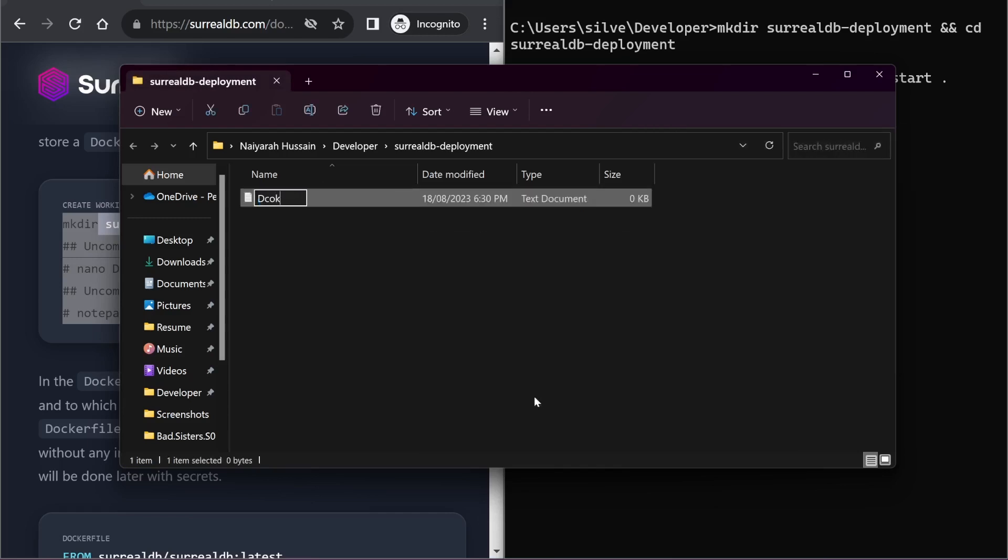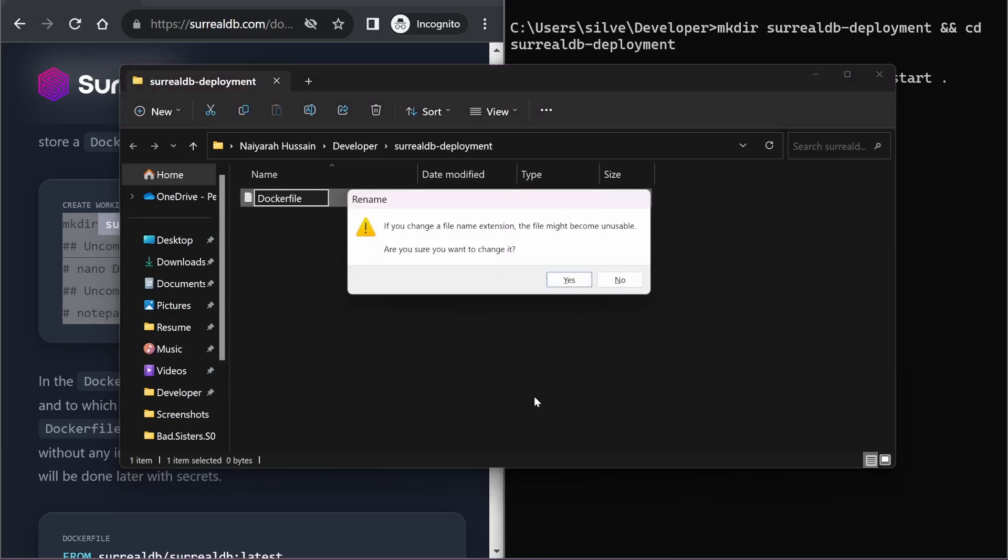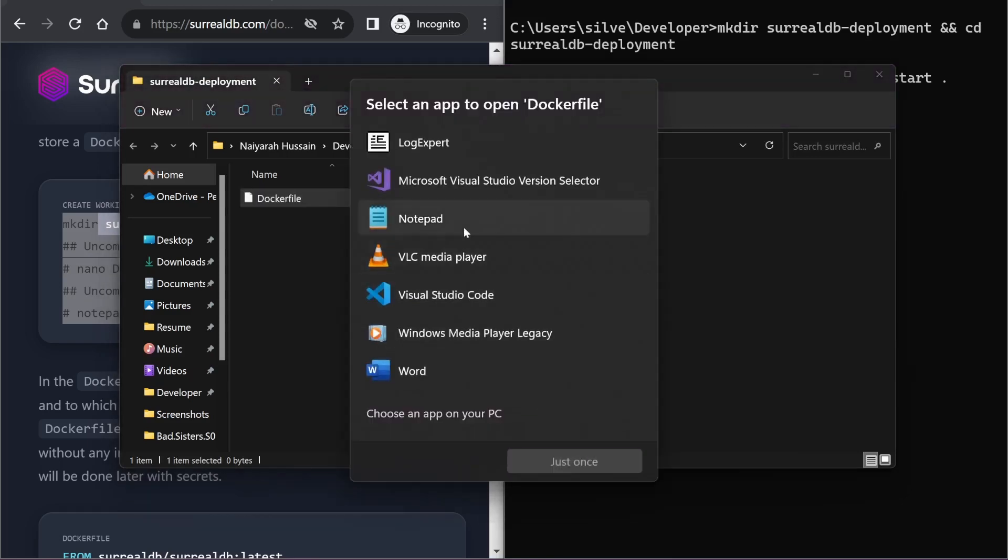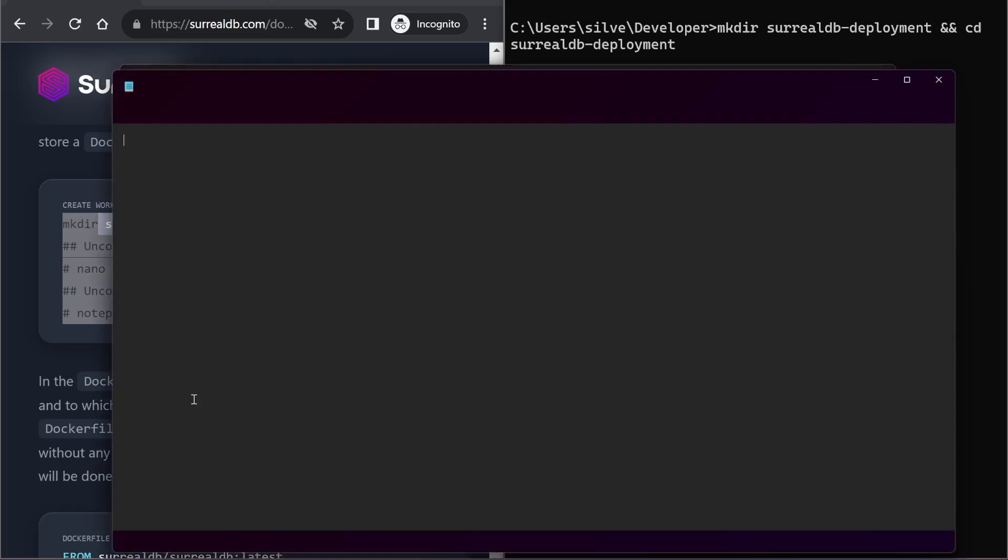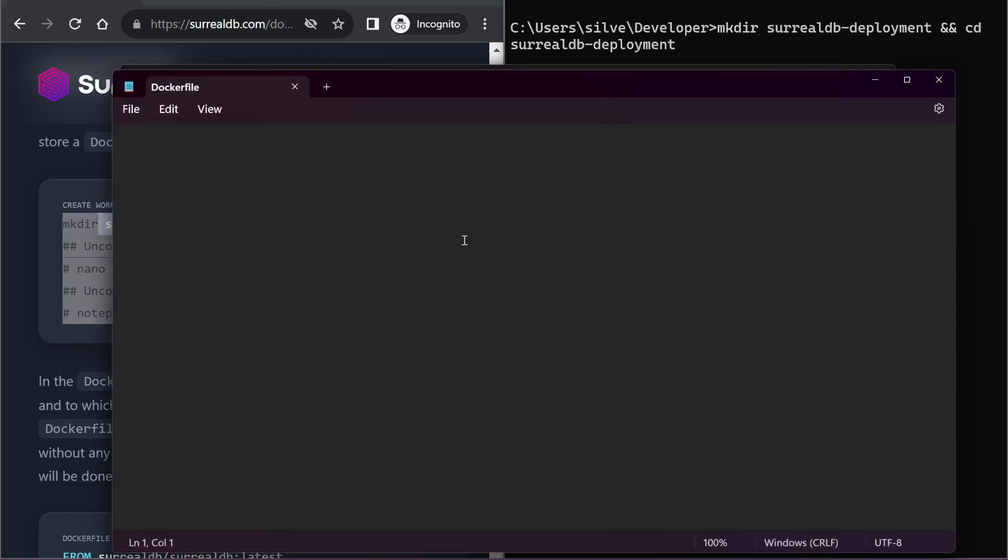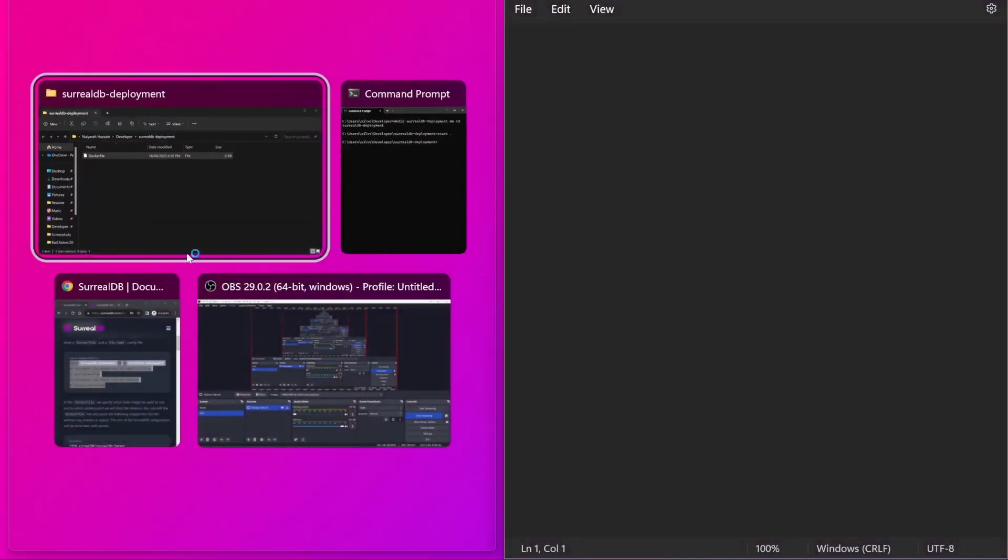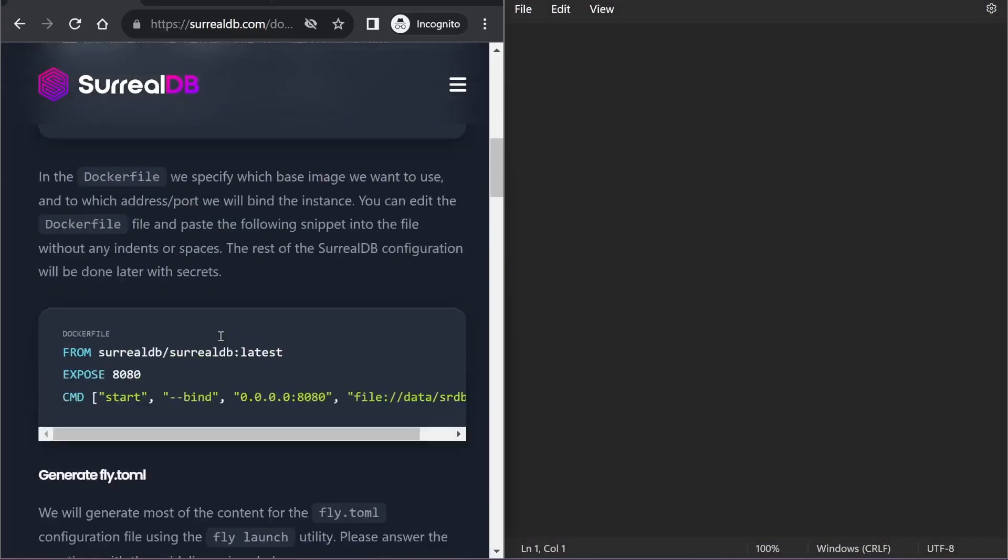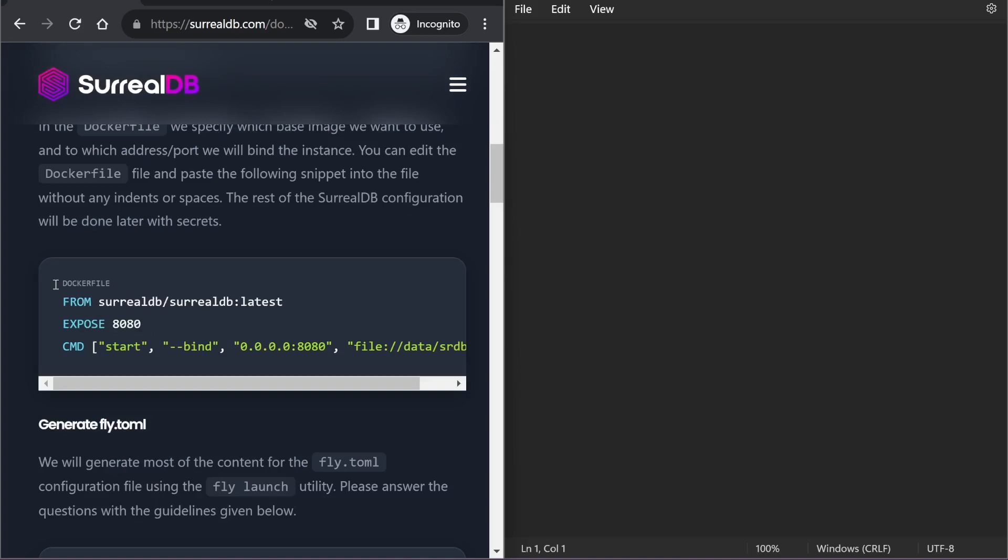In here, I'm creating a new Dockerfile, and within my Dockerfile I will paste the commands given here.